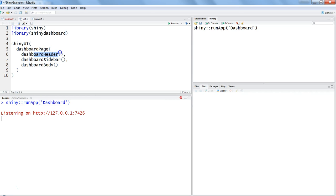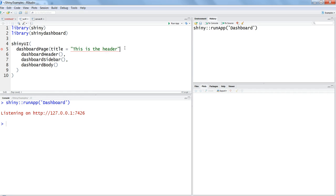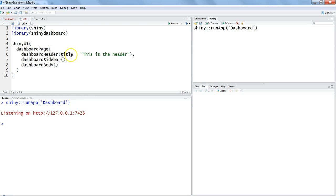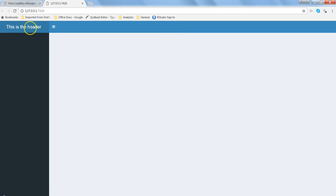Let's go back to our application and customize it further. First, the dashboard header — you may want to give your dashboard a name or company title. You can use the title parameter inside dashboardHeader and set it to something like 'This is the header'. Save it, stop the previous run, and run it again. You'll see the title now appears in the header area.